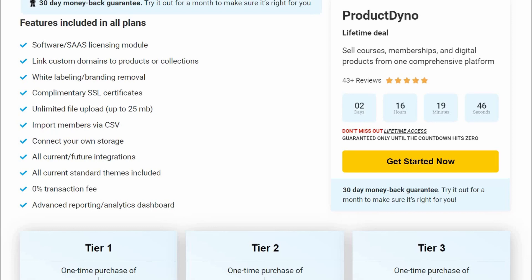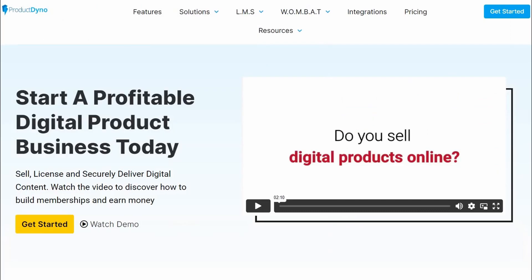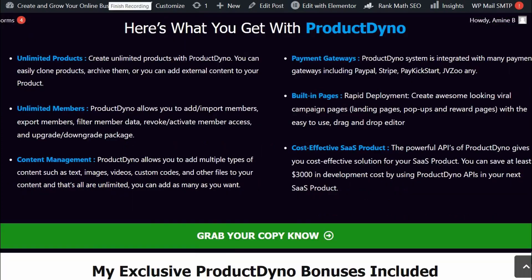If you're new to my channel, my name is Amin. I do these reviews every single day so that you can get the best deals on upcoming software and courses and to help you avoid wasting money by making an informed decision. If at any point during this review you want to check out this new product, just go ahead and click the link below. Also please like this video — it really helps out with my YouTube channel — and make sure you hit that subscribe button and bell notification.